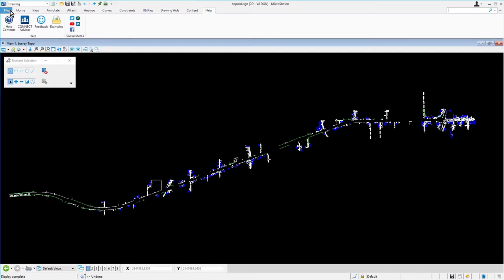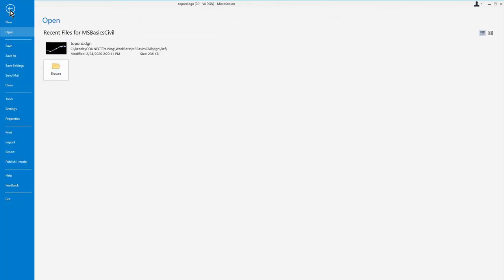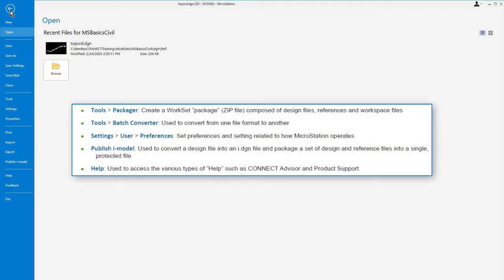From the ribbon, pick file, you are presented with the backstage view. The backstage view contains many important features such as file operations, access to tools and settings, and more. There are many important MicroStation features found in this location. The following are a few examples: The packager, which is used to create a work set package, composed of design files, references, and workspace files. A batch converter, which is used to convert from one file format to another.